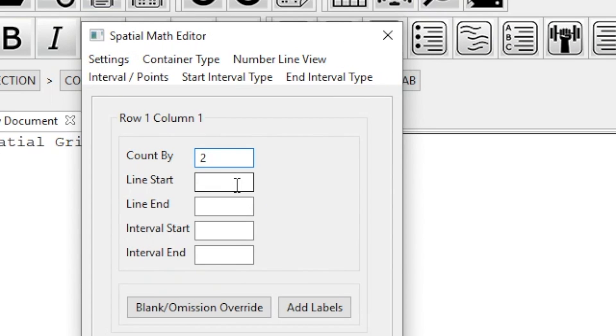Next is where the line starts, so we'll say negative 2. And then the next box is where our line ends, so we'll say it ends at 8.